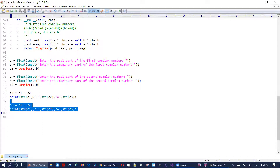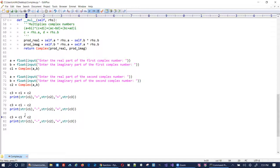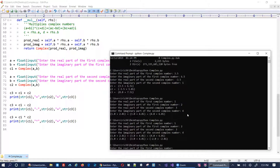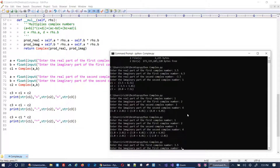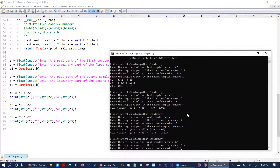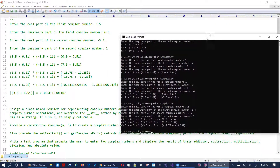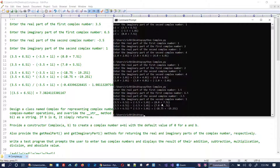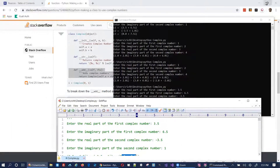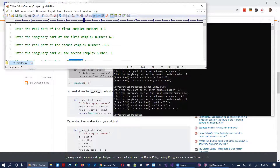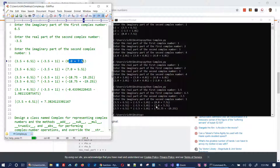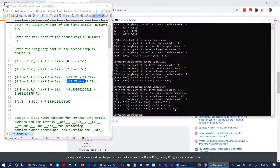Let me save and run. I enter 3.5, 6.5, -3.5, 1 and we get a multiplication result. Comparing with what we have in the notes — 7.0 and 5.5 match, and -18.75 minus 19.25 looks correct. Multiplication works.